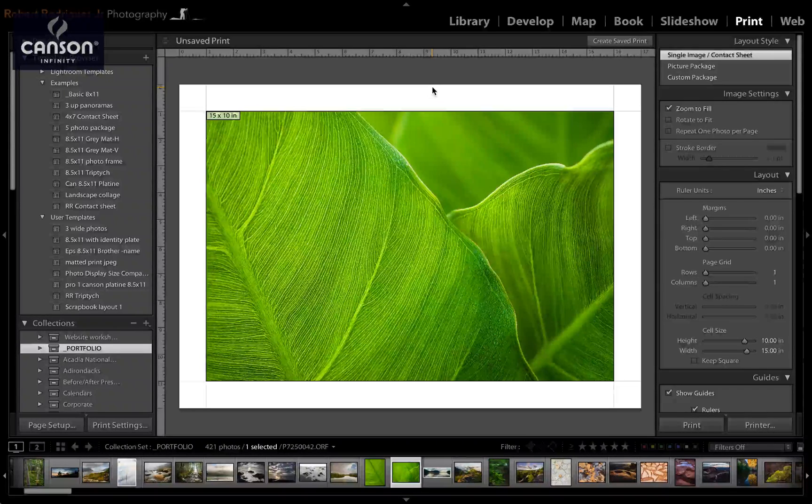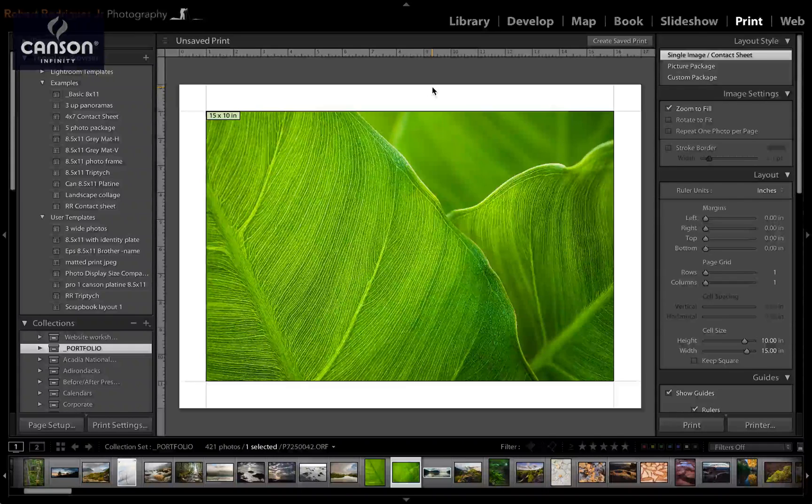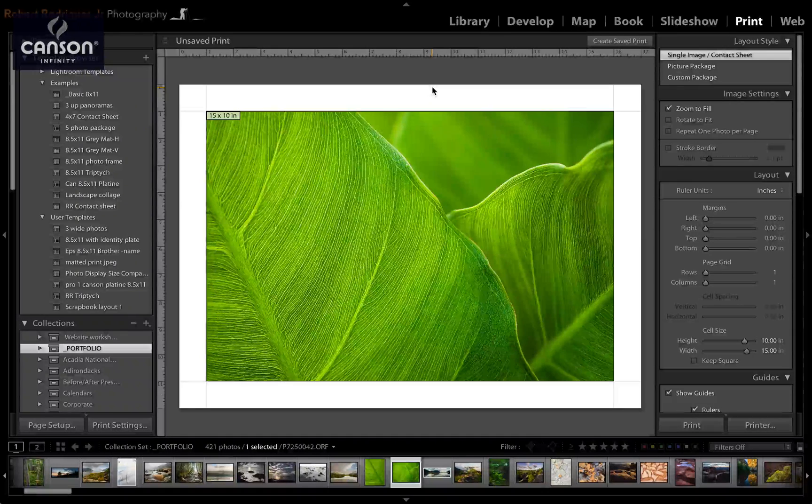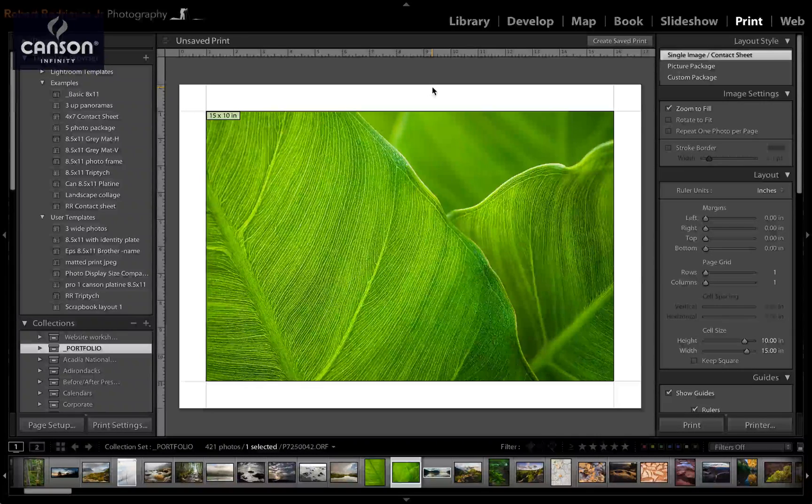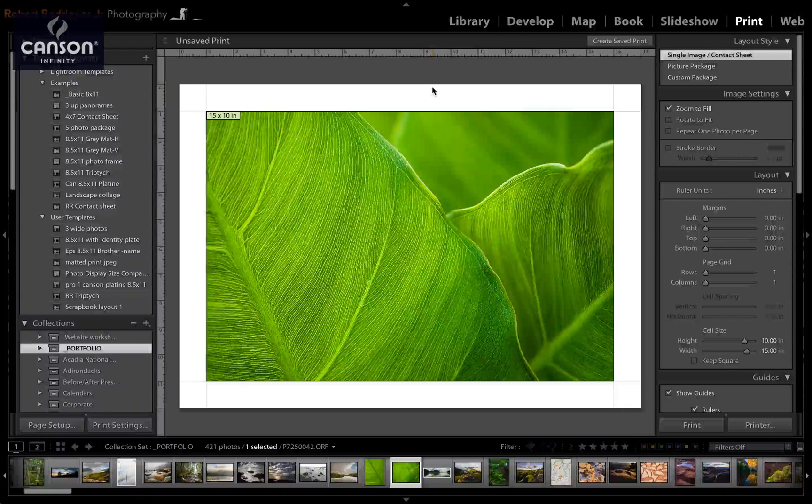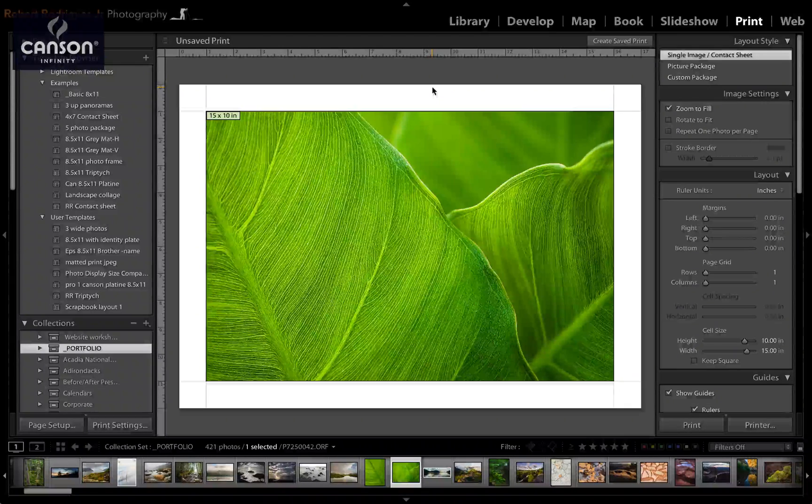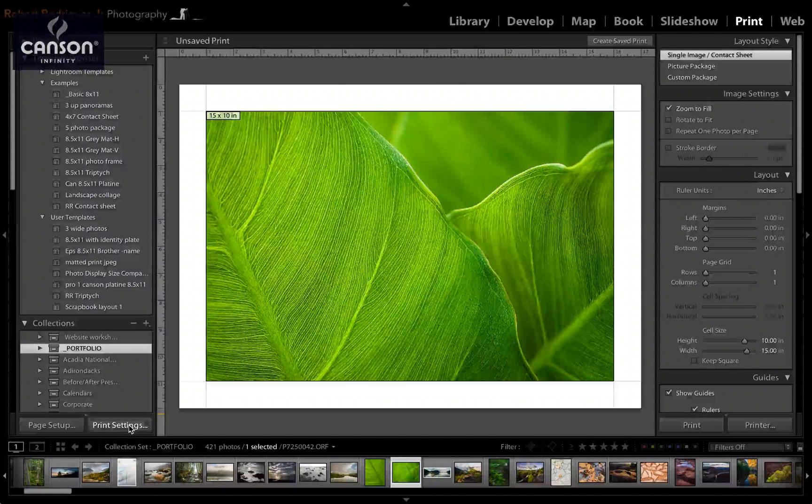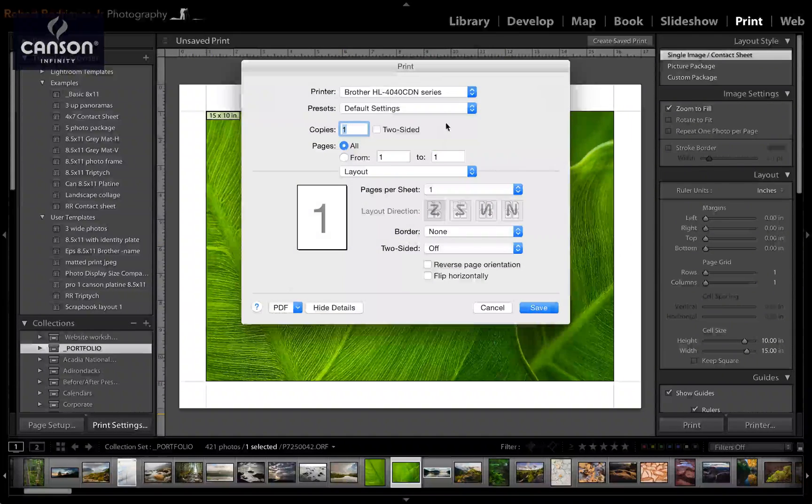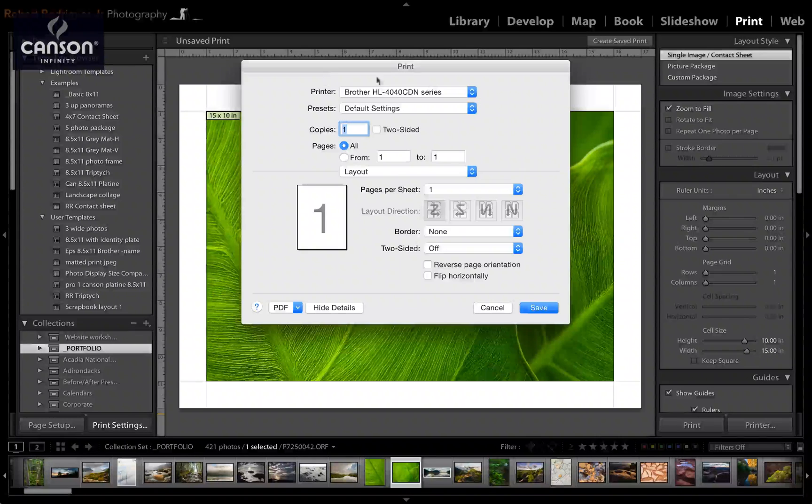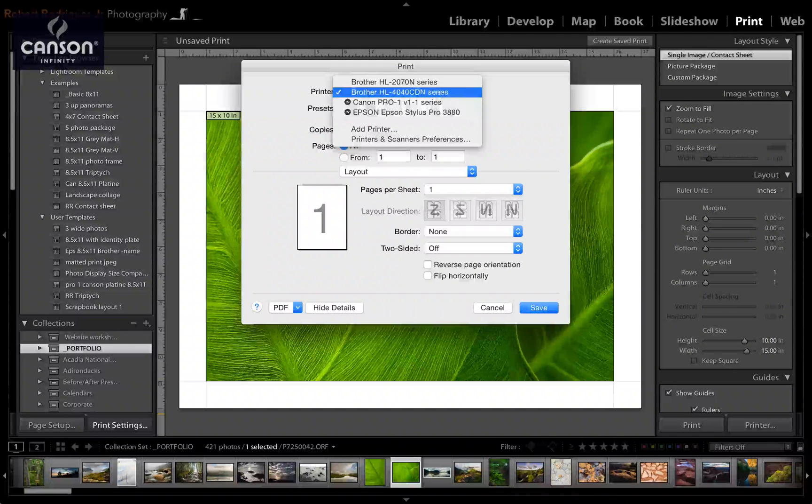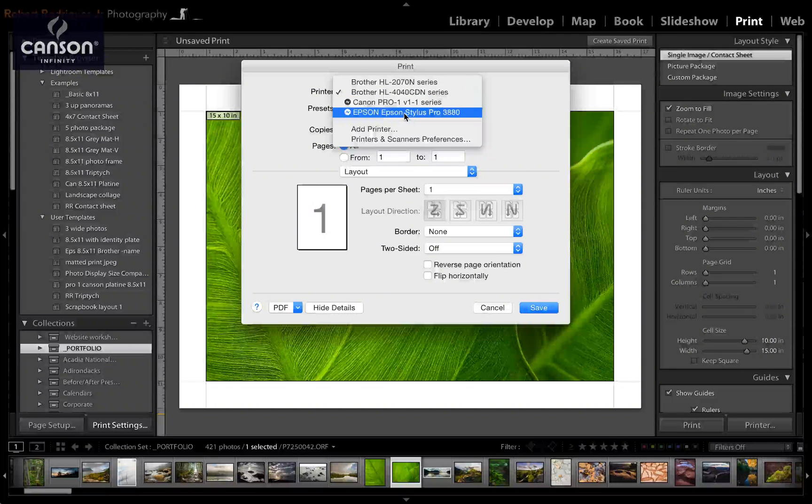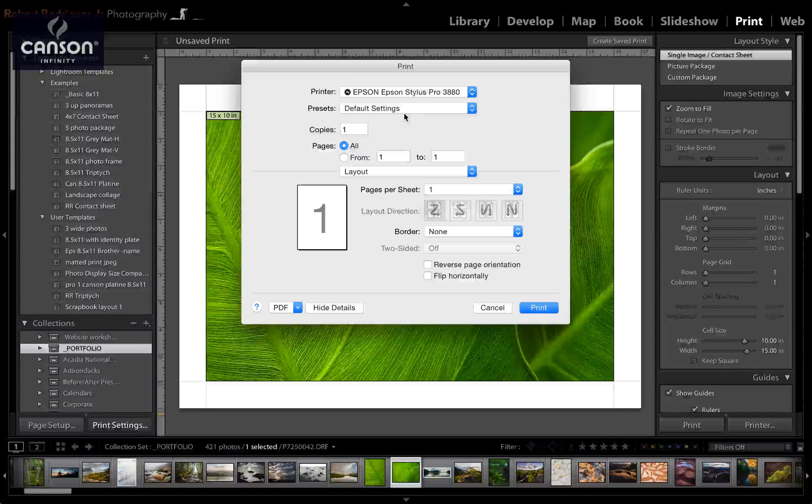Now I'm printing out of Lightroom in this video, but it doesn't matter which application you use, whether Photoshop or any other, the Epson printer driver is the same. So I'm going to click on Print Settings to bring up the printer driver here, and I'm going to select the printer, in this case the Epson Pro 3880.